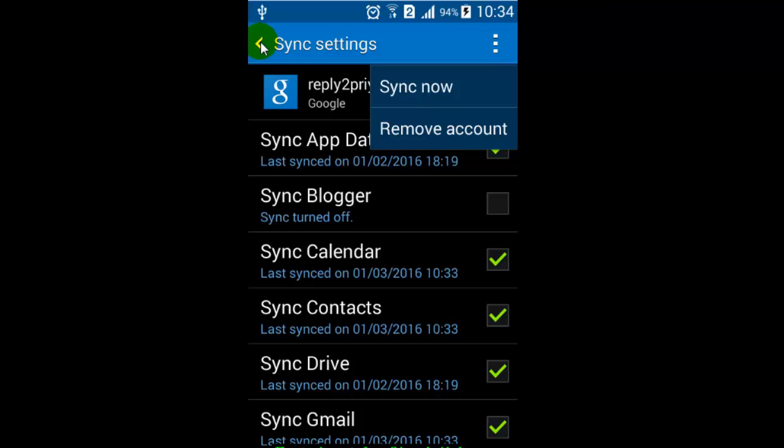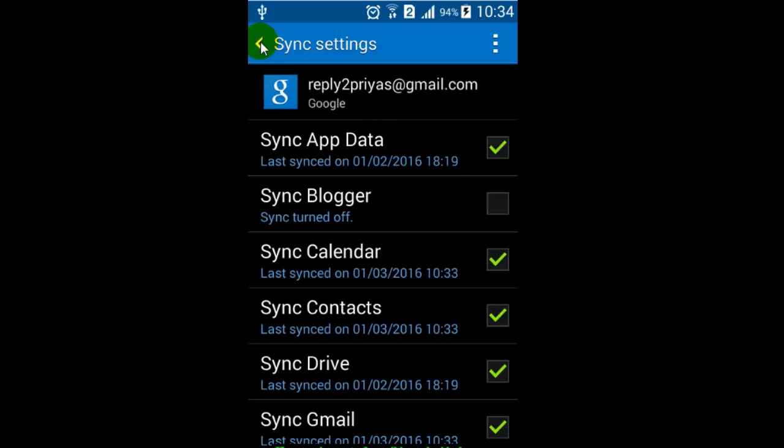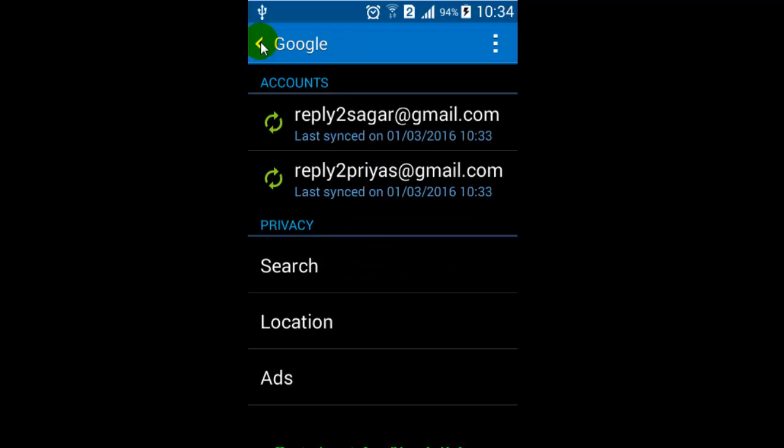You cannot just sign out, you have to remove the account. Then only will you be able to sign out. If you like this video, hit the like button. Thanks!